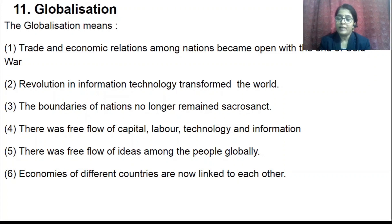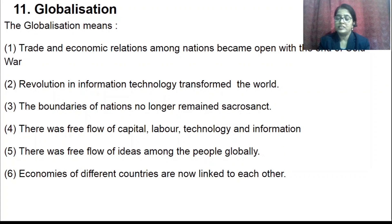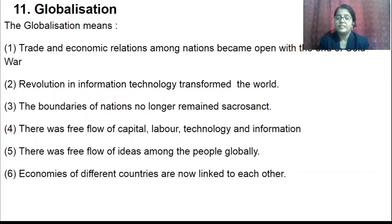Globalization has brought benefits — trade increased, economic unification grew, and plenty of products became available in markets. But the gap between poor and rich nations did not reduce, and the benefits of free trade have not reached the poor nations. In this chapter, we studied global developments from 1945 onwards — the Cold War period, the arms race, efforts at disarmament, and the meaning of globalization. Thank you for watching.